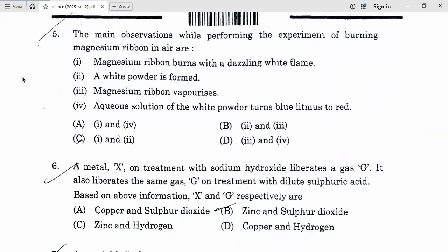The main observations while performing the experiment of burning magnesium ribbon in air — this is a first-page question from our book. Magnesium ribbon burns with a dazzling white flame — yes, it is the main observation. A white powder is formed — also a main observation. These things we have not studied in class 10, so let's see the first and second options. Option C is correct.